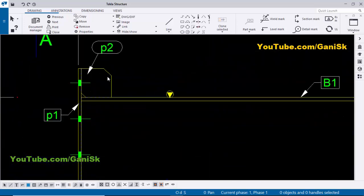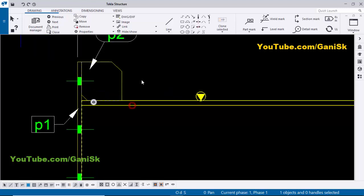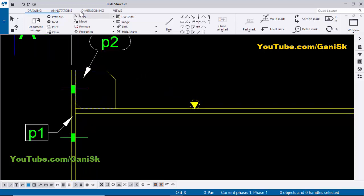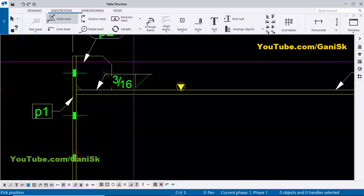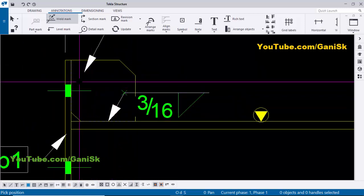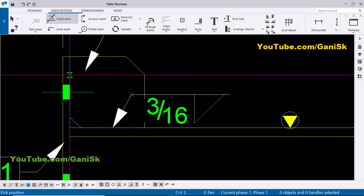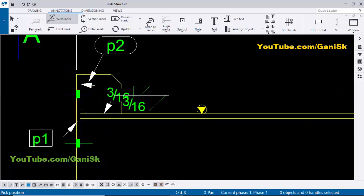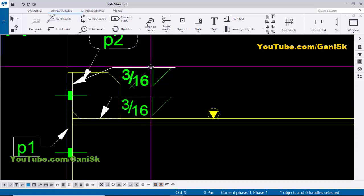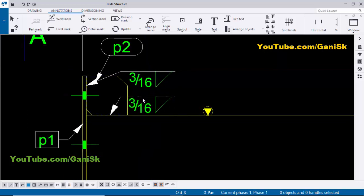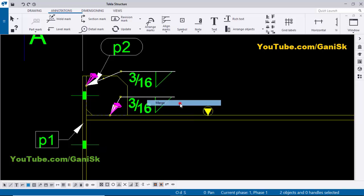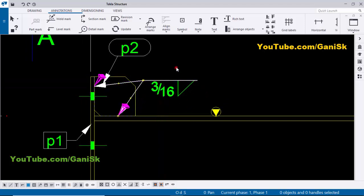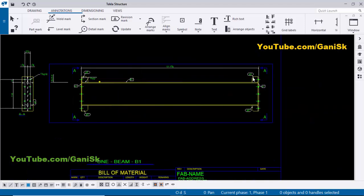The stiffener should be welded to the connection plate and beam, so we need to give a weld symbol here. Go to Annotations, select the weld mark, click here, and place it. We now have a single-side weld. Similarly, place the weld for the plate to connection plate. Select the first weld symbol, hold Ctrl, select the second weld symbol, right-click, and match them.